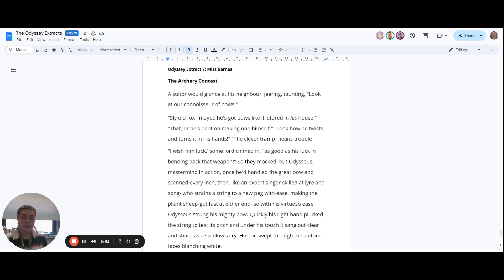So with his virtuoso ease, Odysseus strung his mighty bow.